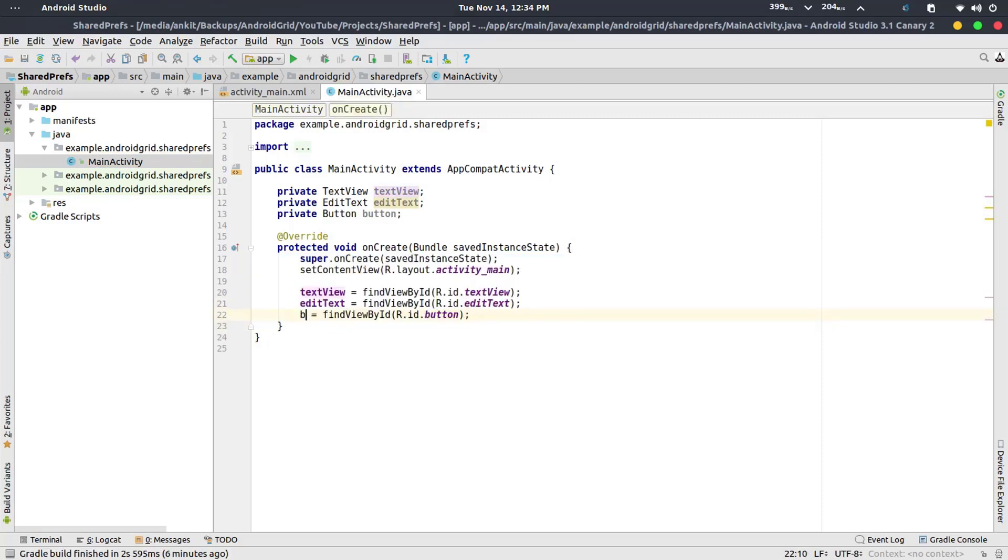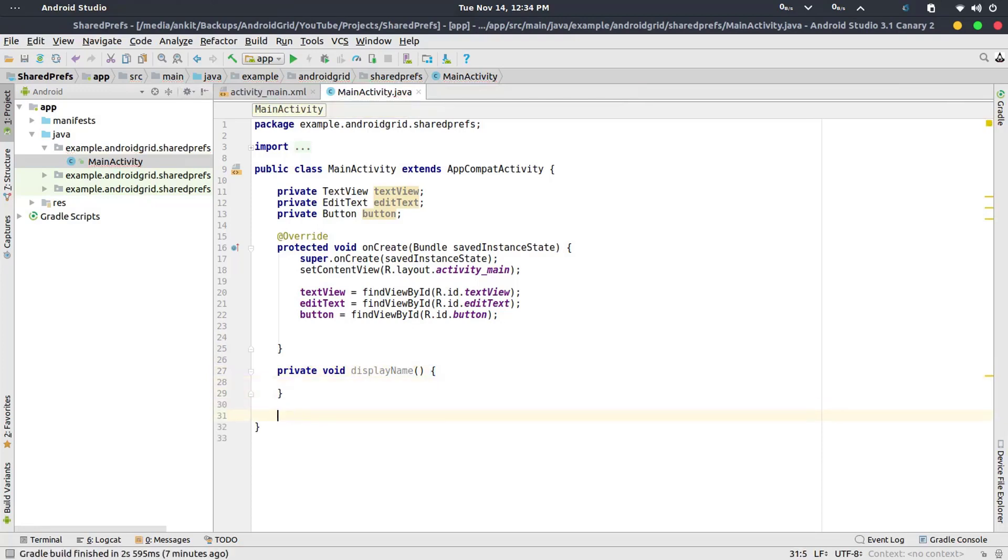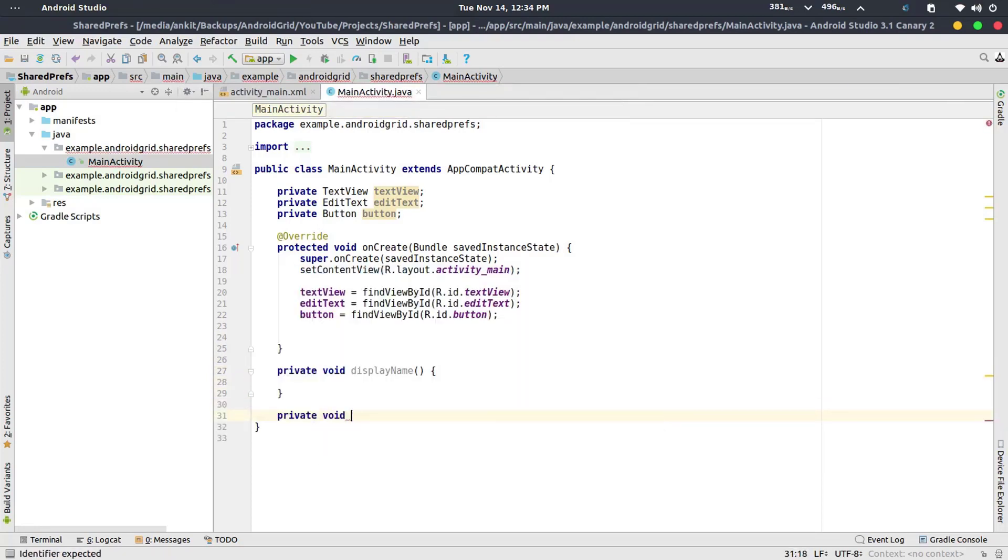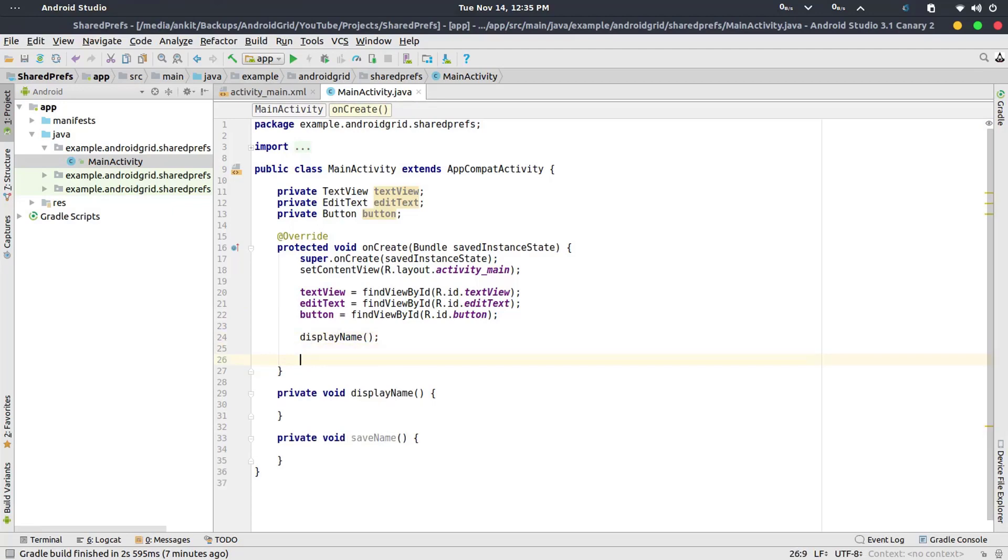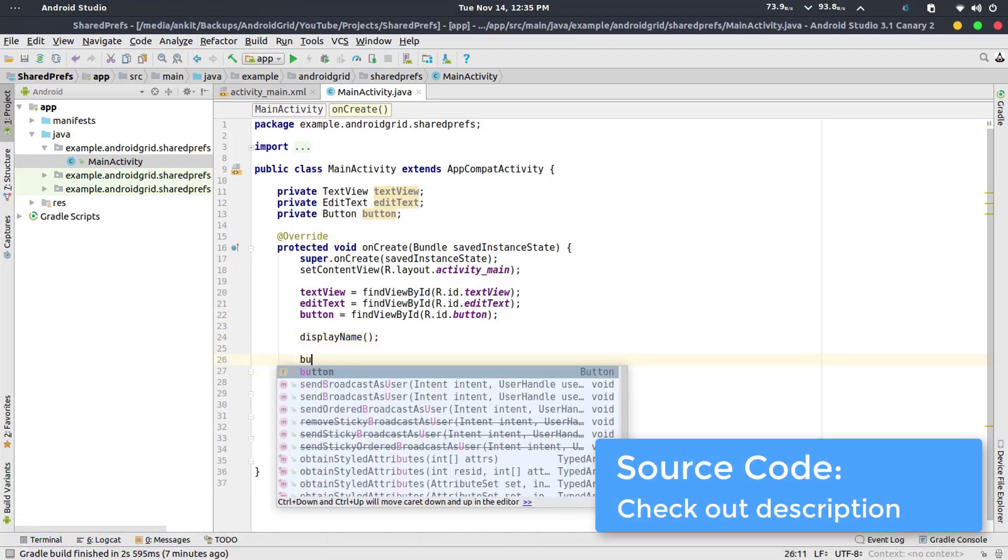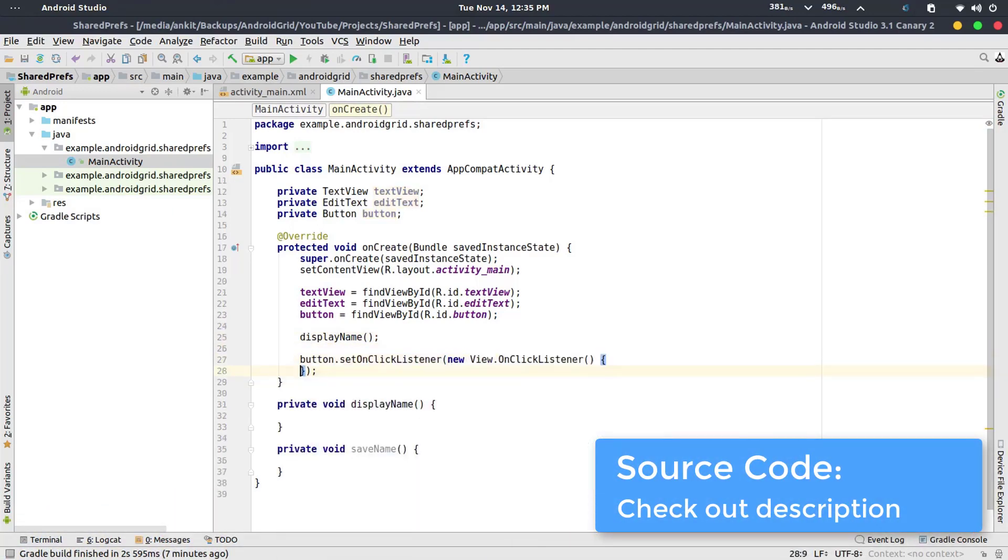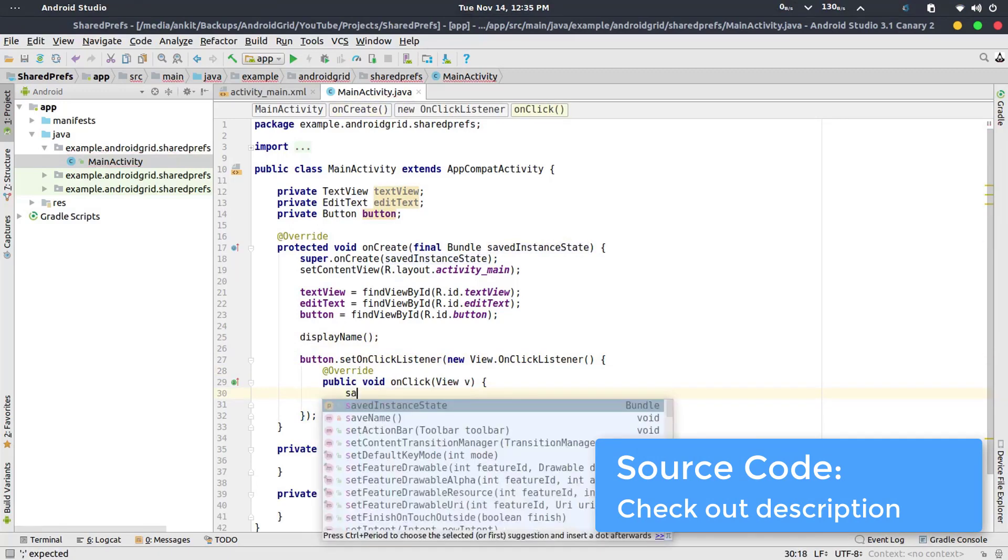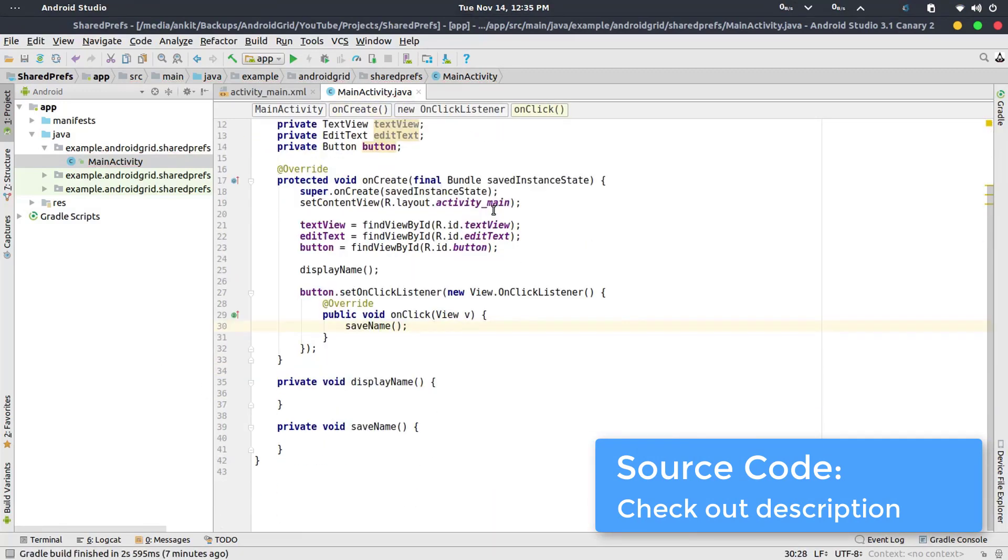Now what I'm going to do is create a new method, private void displayName, and another private void method saveName. Now we have two methods, both are empty. So now let's execute them. First I'm executing the displayName, and then button.setOnClickListener. Now I'm executing the saveName.